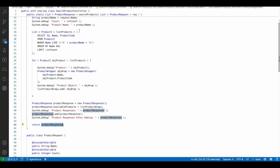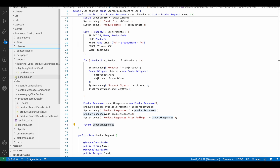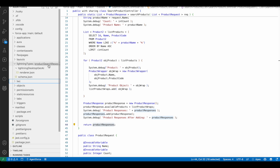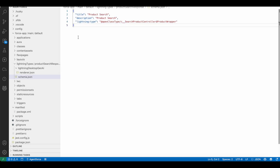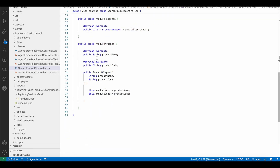Next thing is you have to create a lightning type. I created a lightning type called 'product search response.' Inside this folder there is the schema.json. This is the Apex class and this is the wrapper — it will look for product name and product code.